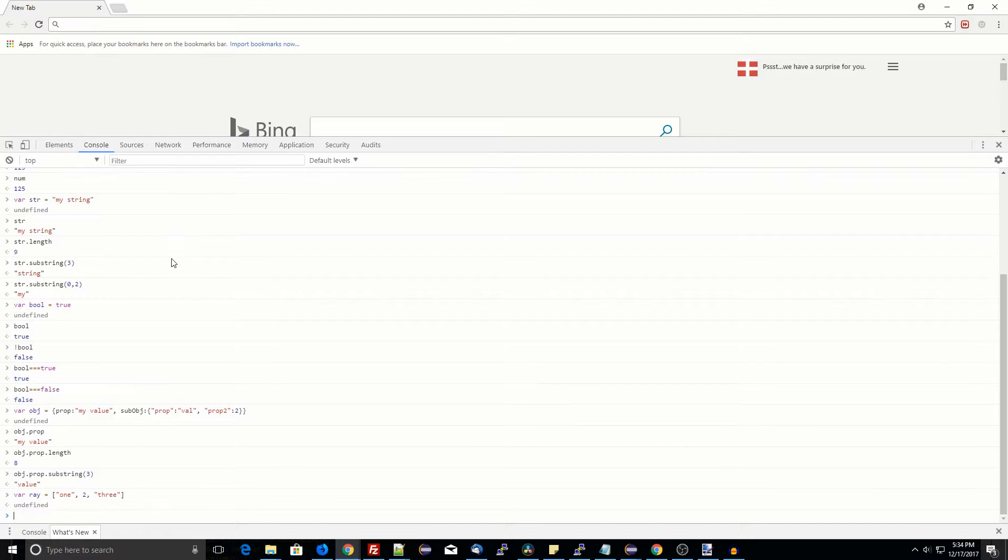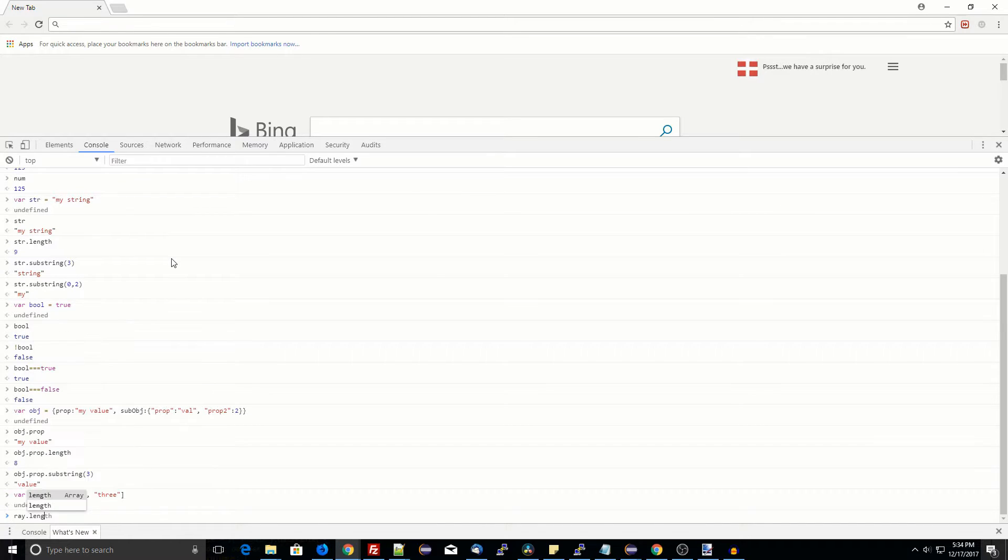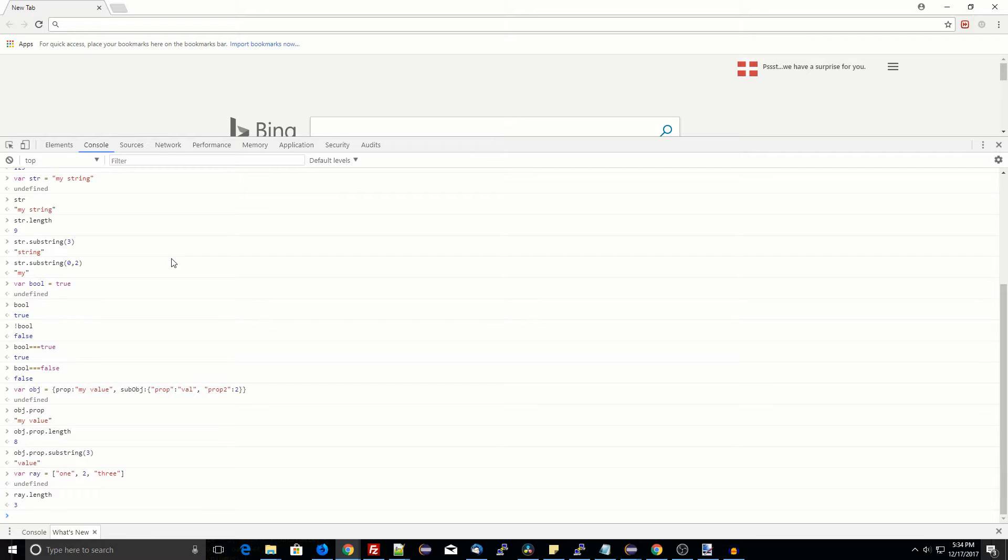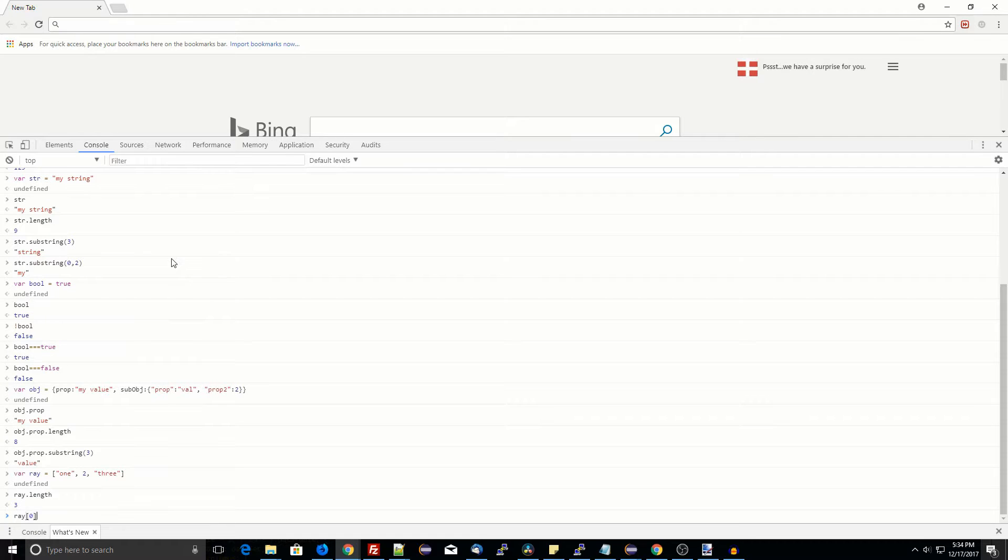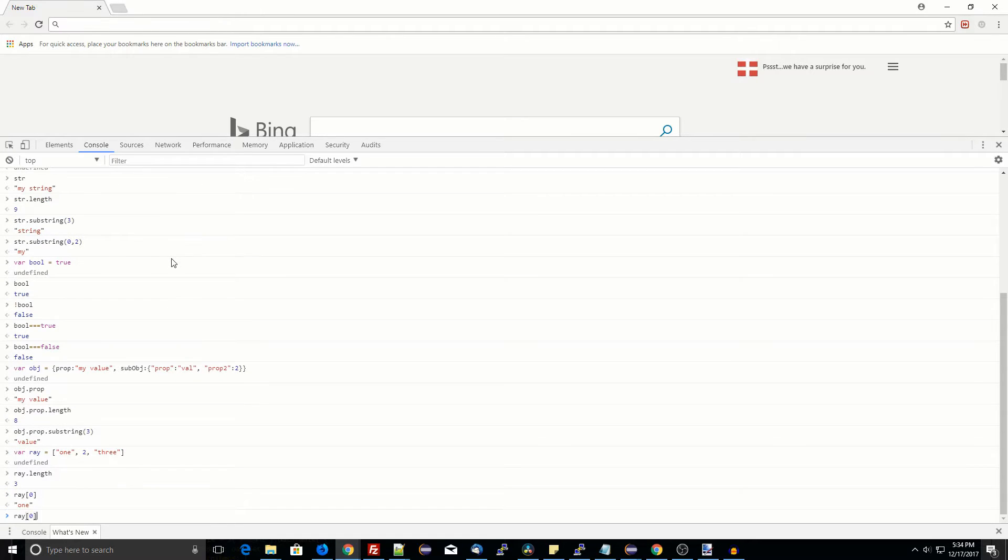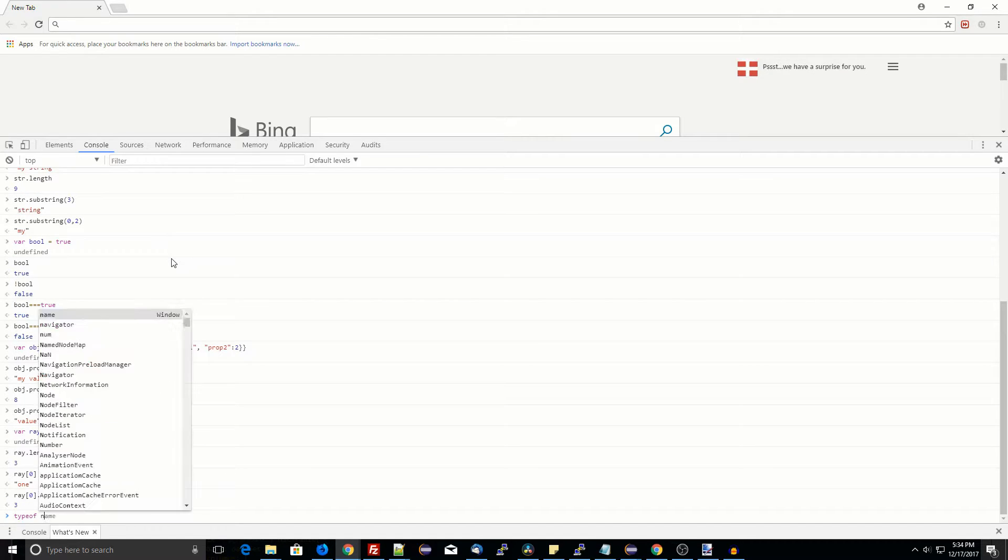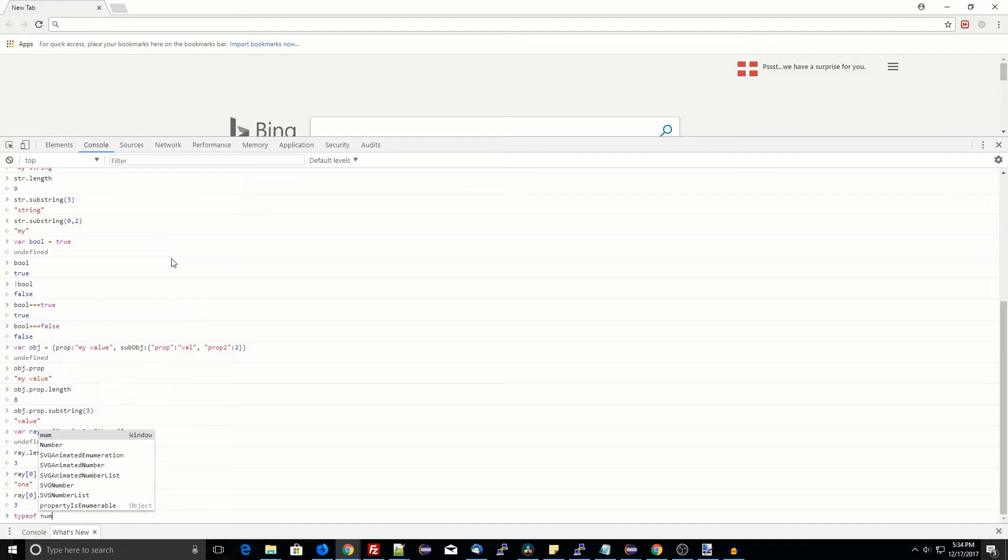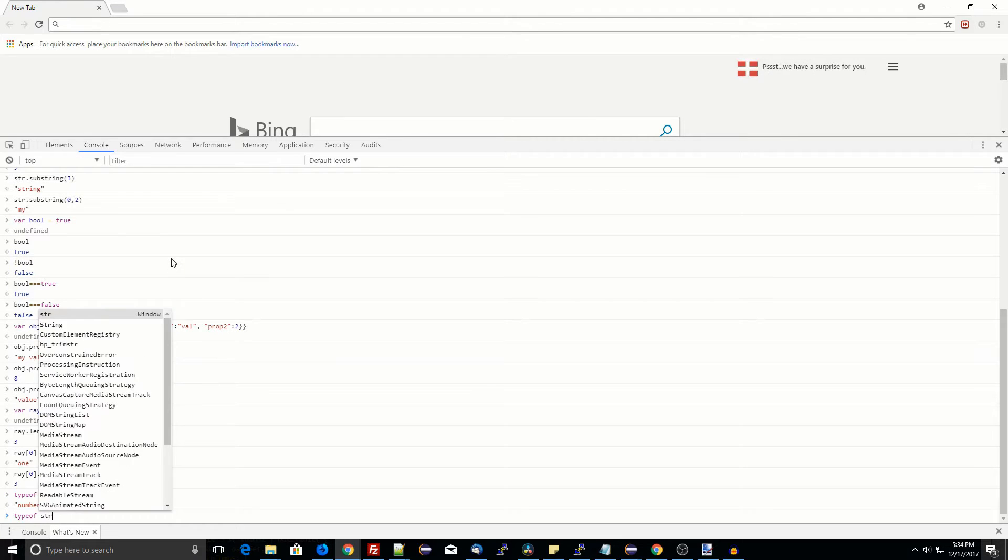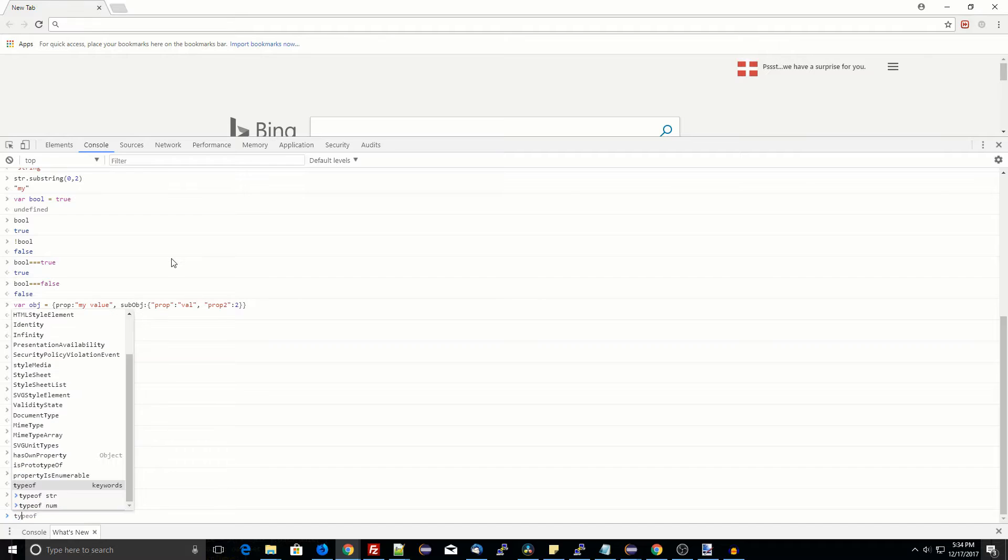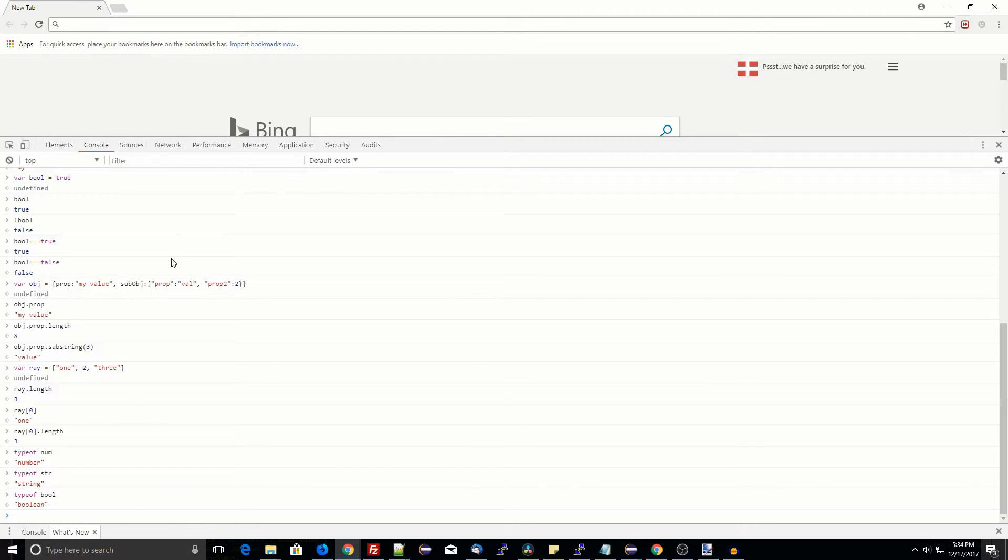We can get the type of a variable using the type of operator, followed by the variable name. The result is a string, such as number, string, boolean, object, function, or undefined. Undefined means the variable has not yet been initialized.